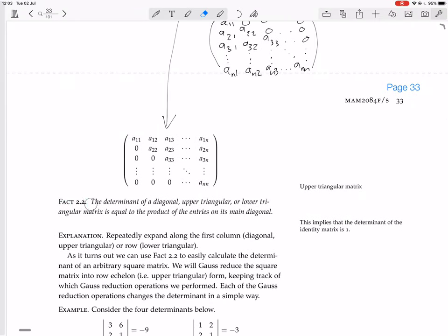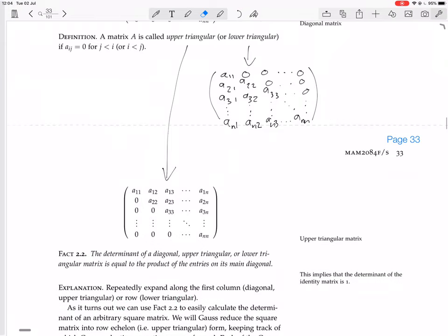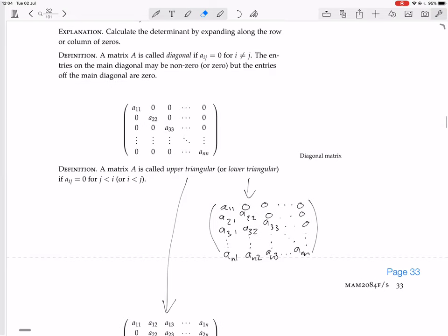Another fact: the determinant of a diagonal, upper triangular, or lower triangular matrix is equal to the product of the entries on its main diagonal. Why? Because if you repeatedly expand along the first column for a diagonal or upper triangular matrix, or expand along the first row for a lower triangular matrix, you can see why. Let's work through how this works.